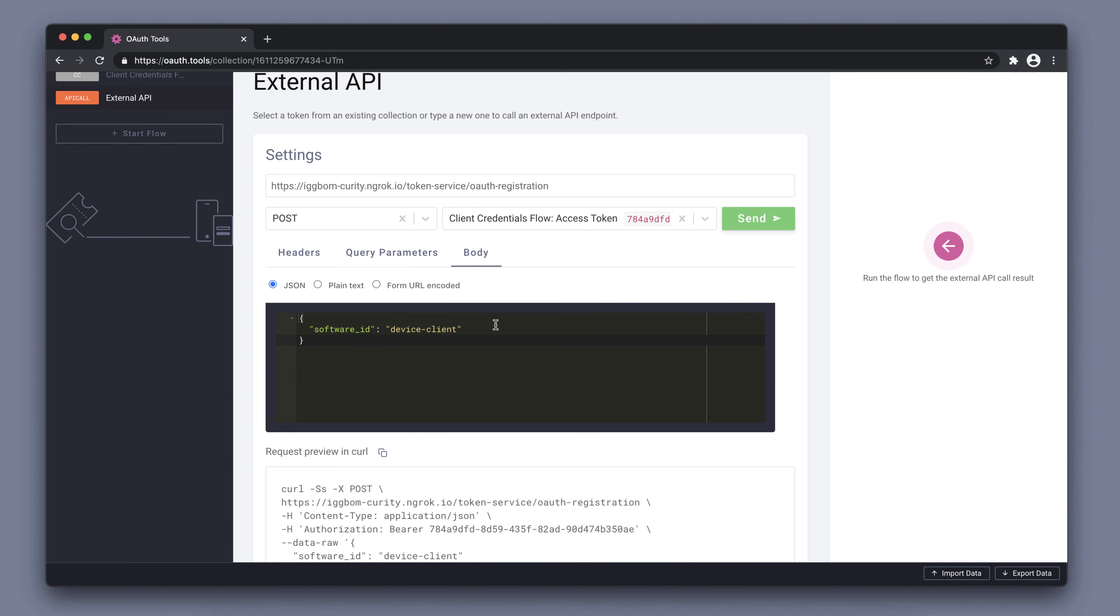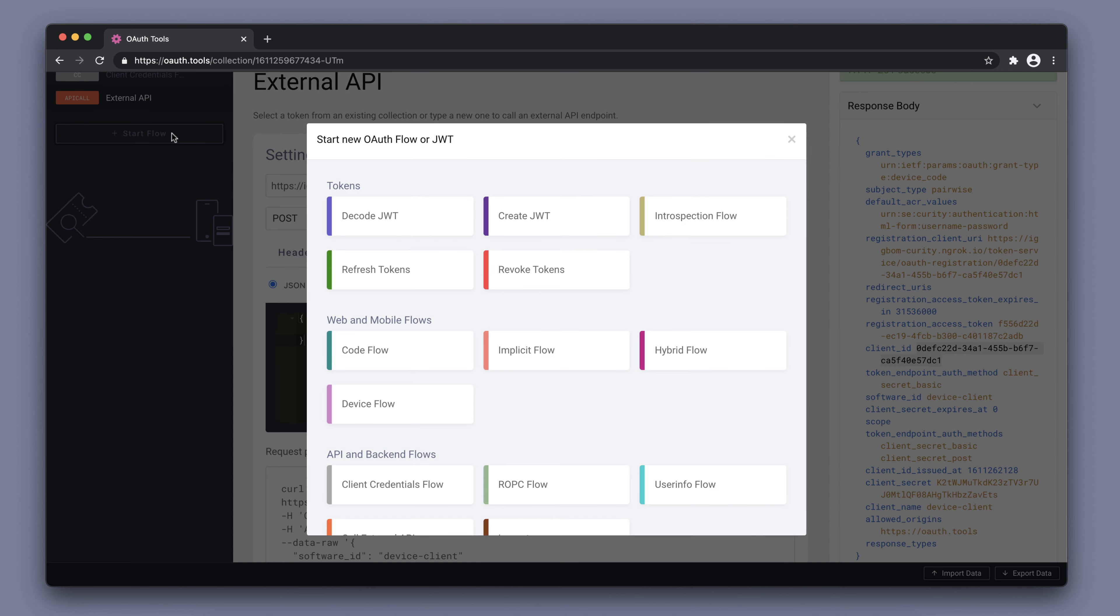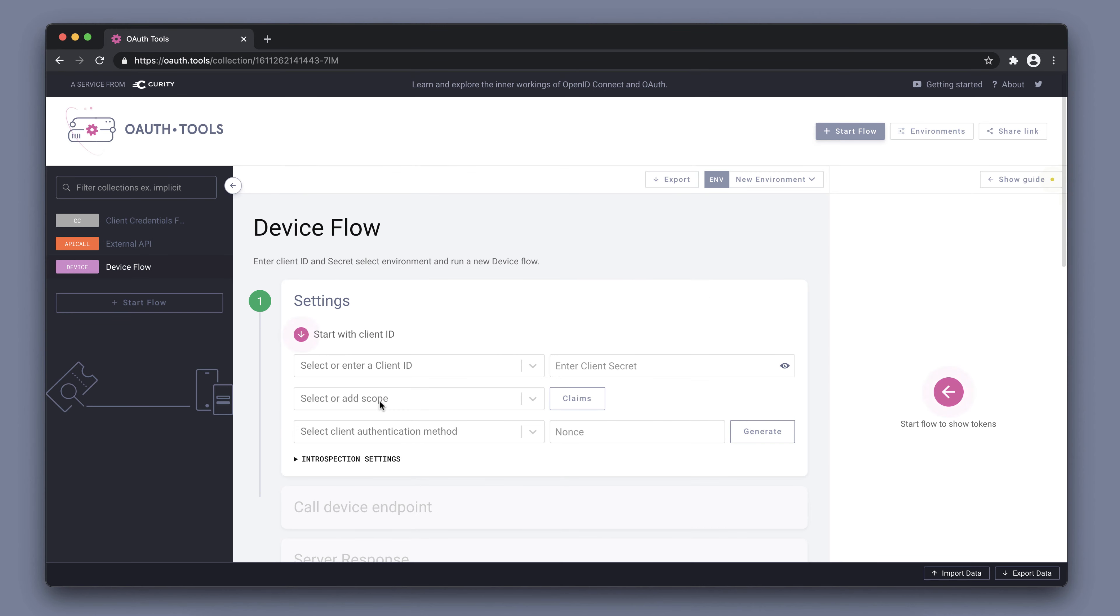In the body, I'm going to pass in that I'm using the device client. It's a template client that I have. Sending this will give us a response where we can pick up the client ID here. This is the dynamic client that has the device flow enabled.